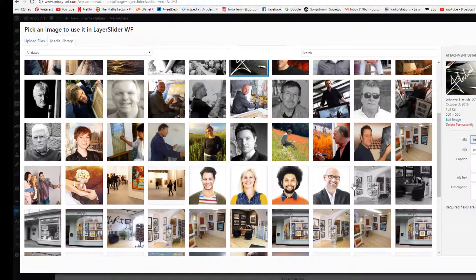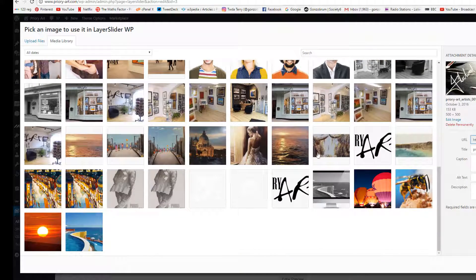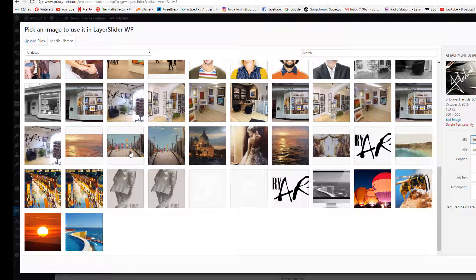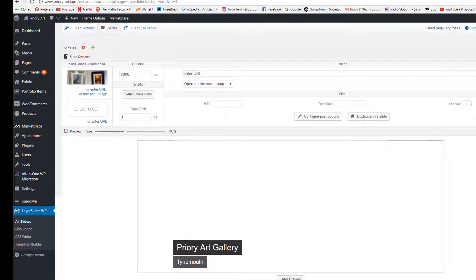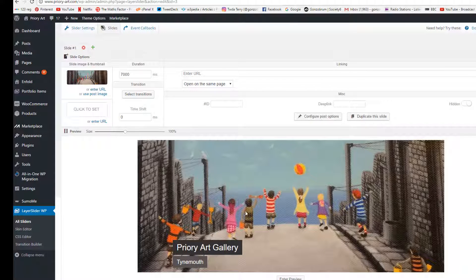For example, I'll click on, let's go for this one here. That changes the background image.